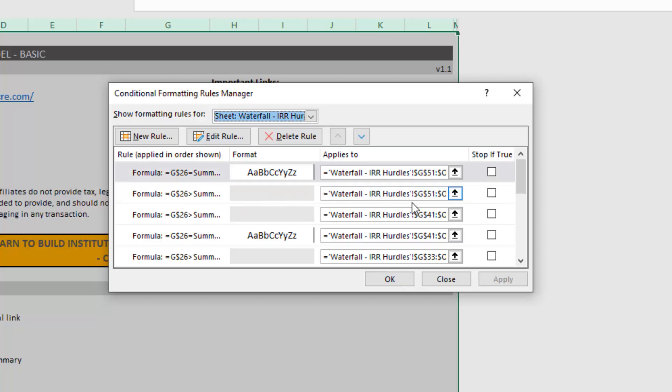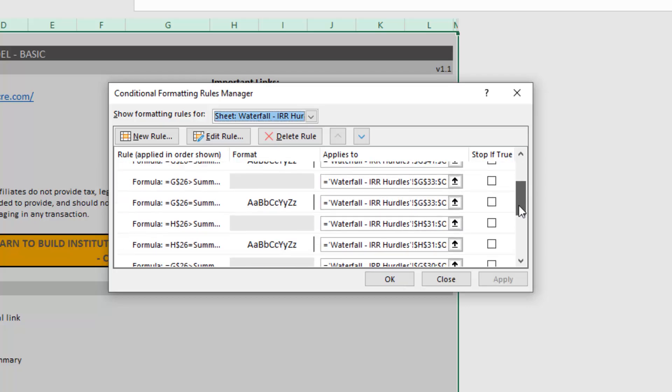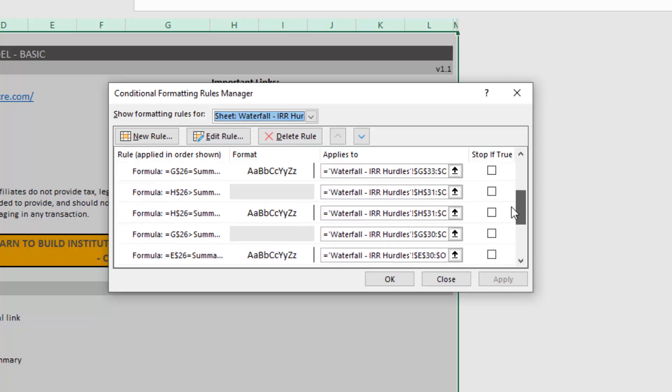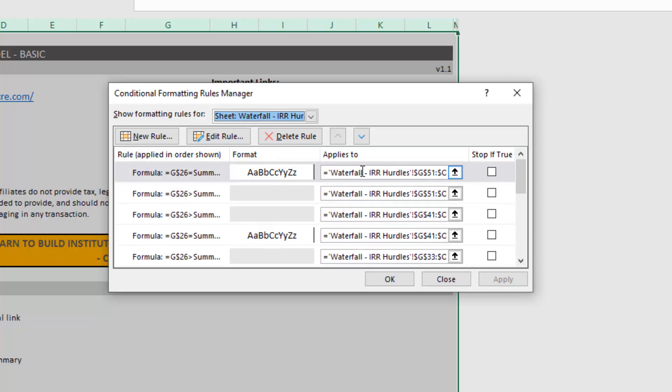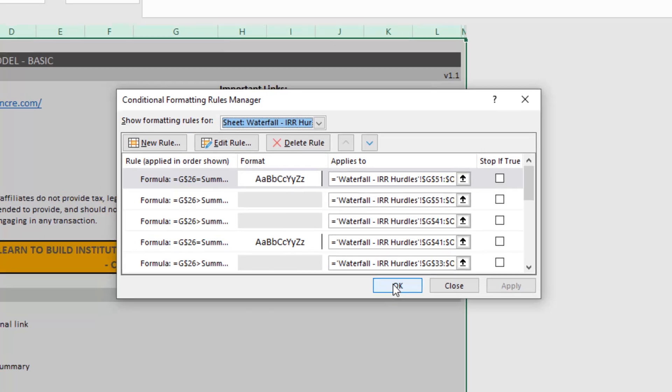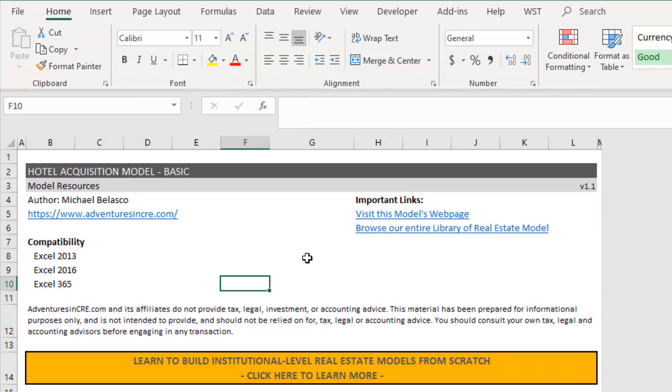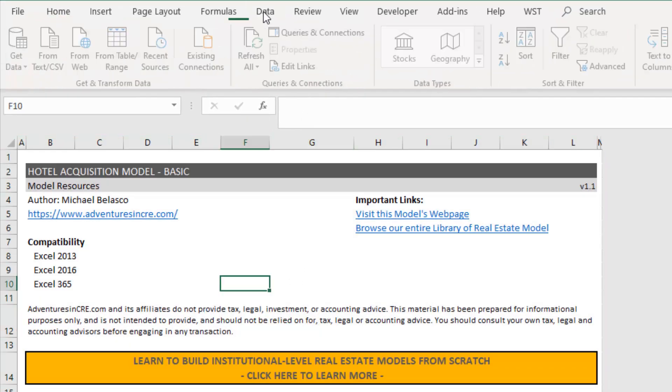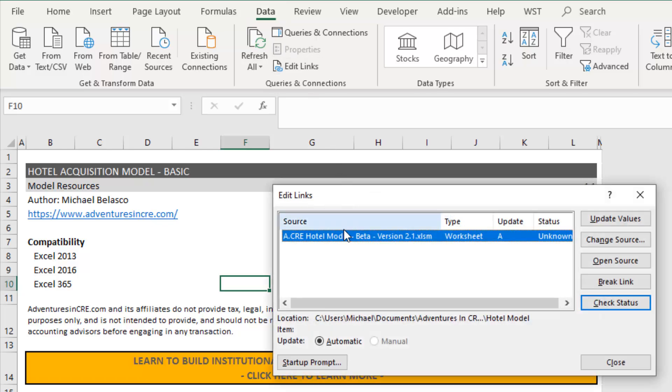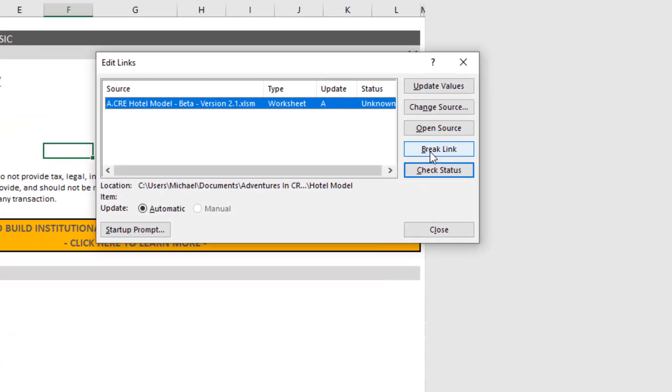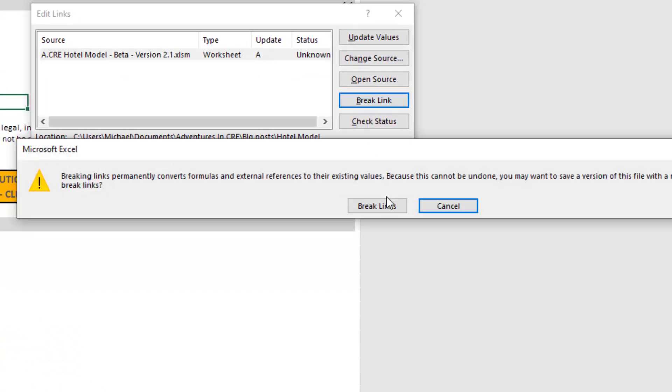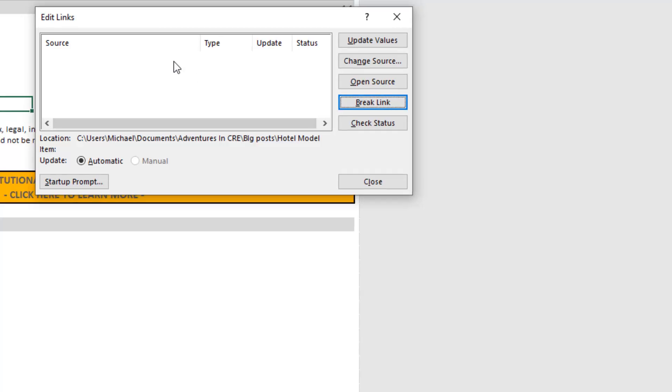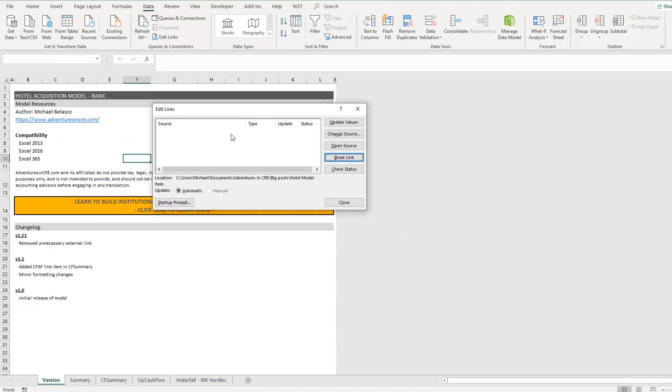And I've deleted the last rule that referred to a path outside the workbook and I go okay. And now I want to come back and check again, data, edit links, still there, break links and it's gone. And so those are the four steps to break links.